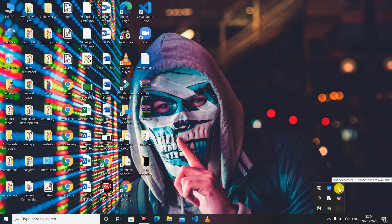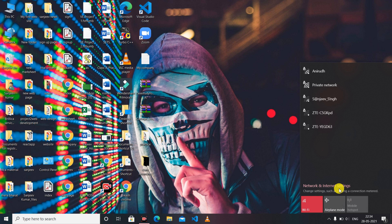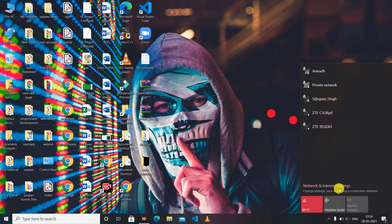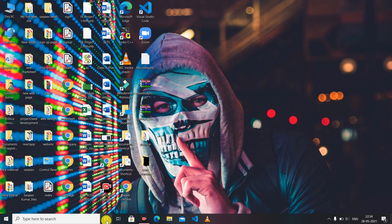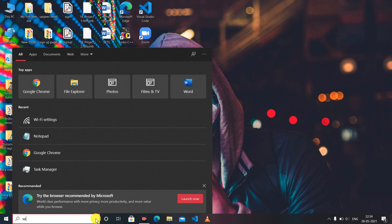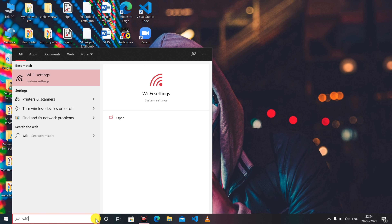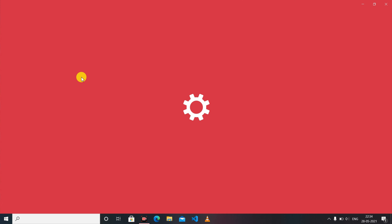After that, you will be able to connect with a network option. Then you will open it. After that, you have a network option. If you don't want to show this option, in the search bar, you have to search Wi-Fi. After you have the Wi-Fi setting, you have to open it.